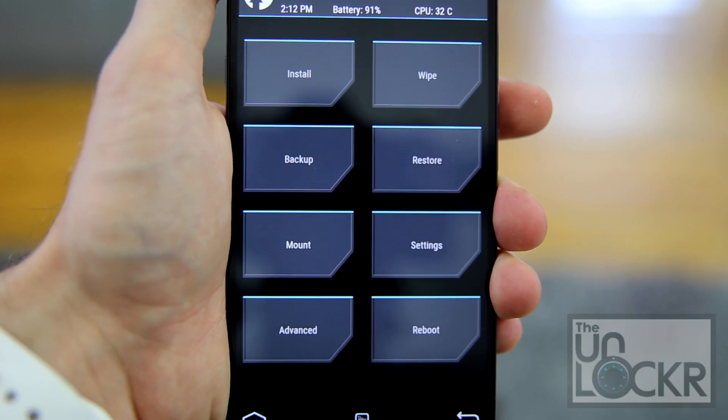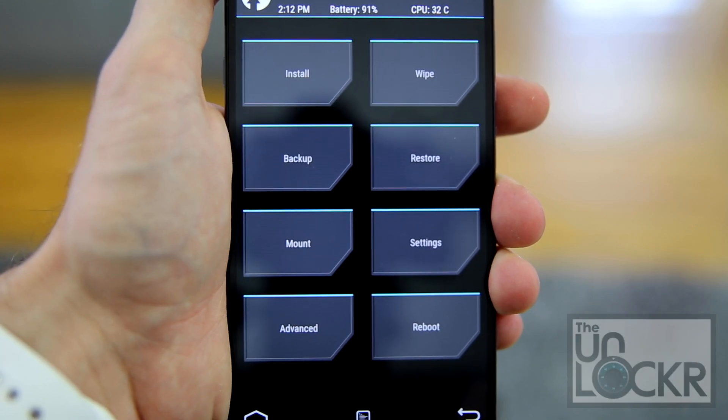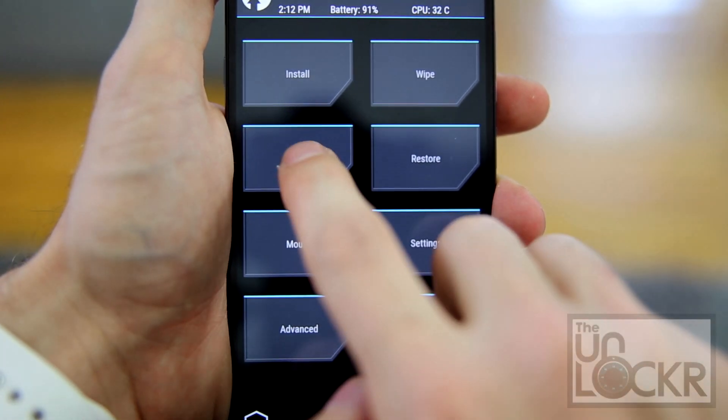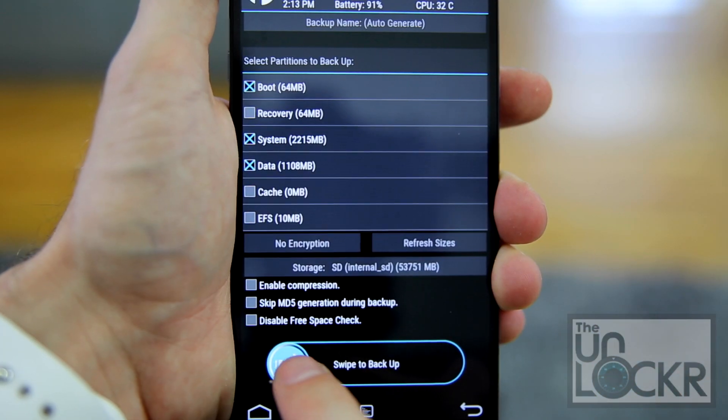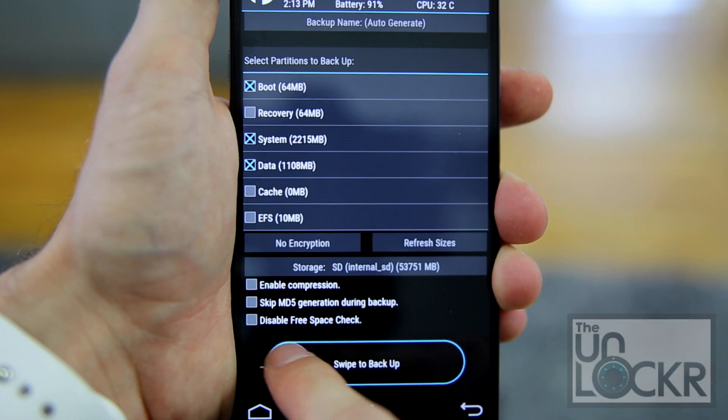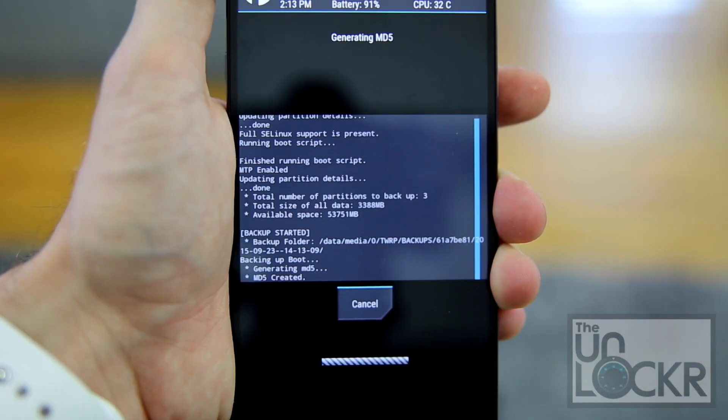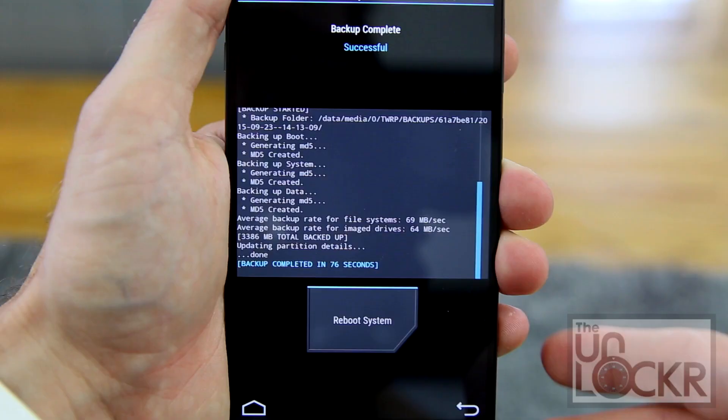Then in Recovery Mode, first we're going to do a Backup. So tap Backup, then Swipe to Backup, and wait for it to finish the backup.